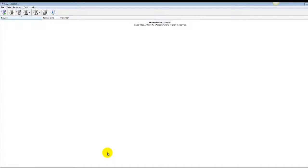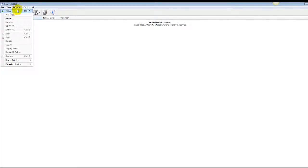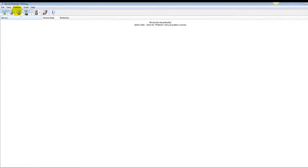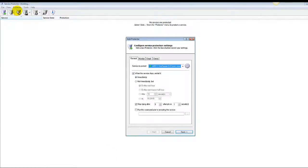Next, start Service Protector. Select Protector, then Add to open the Add Protector window.